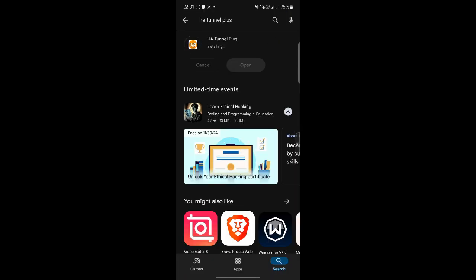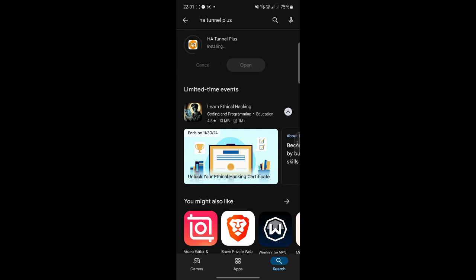When you get the HA Tunnel Plus application installed, I'll show you the next few things and make sure you follow me accordingly so that you get exactly what you should do. Now that the application is installed, open it.